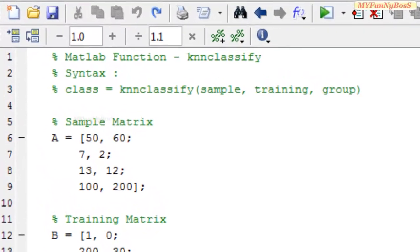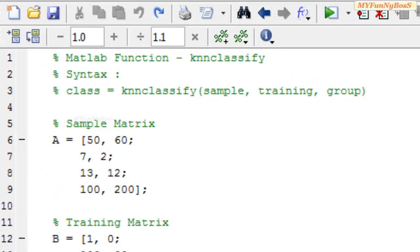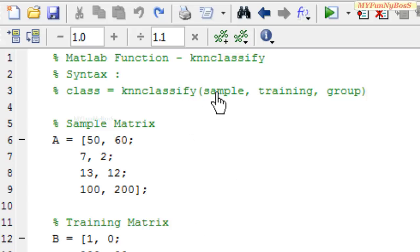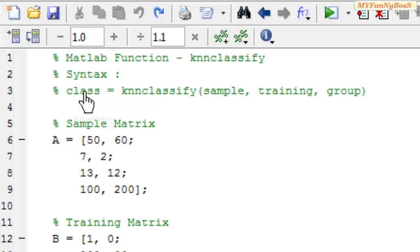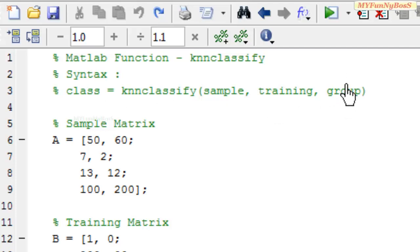The syntax of KNN classify function is: class = KNN classify, which takes arguments sample, training, and group matrices. The class is a matrix obtained as a result of the KNN classify function and it contains values similar to the values present in the group matrix.